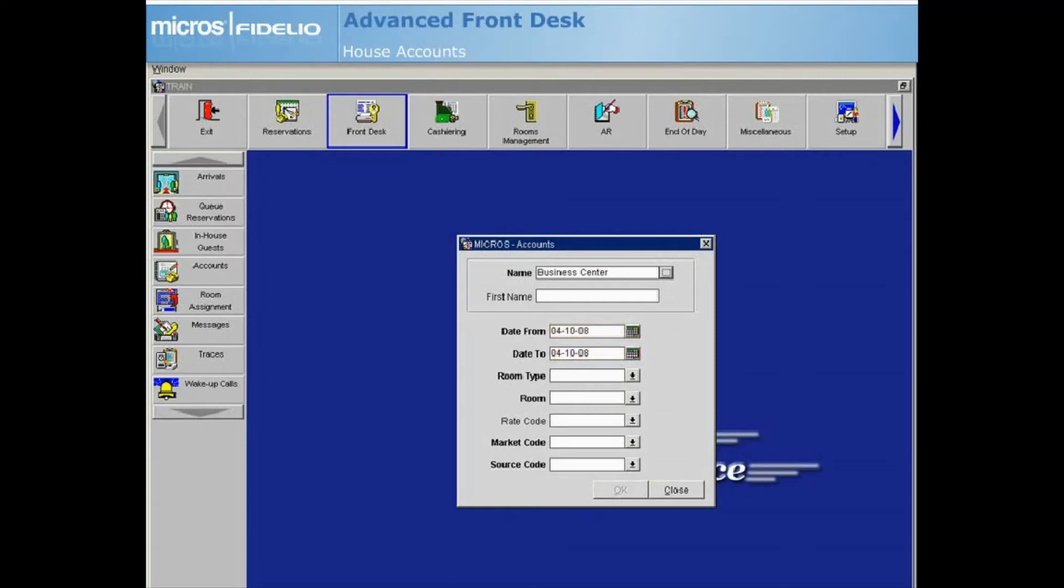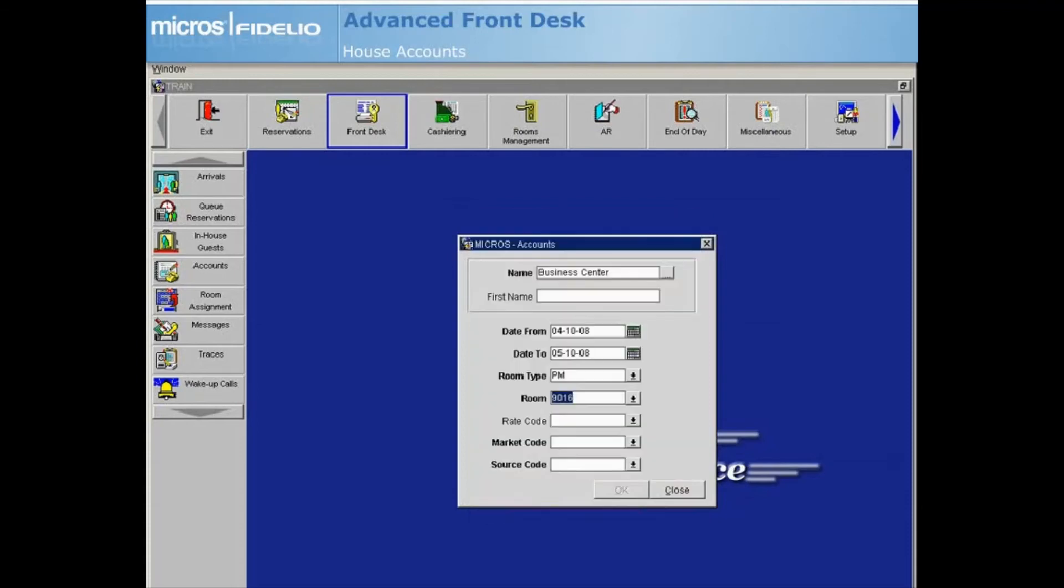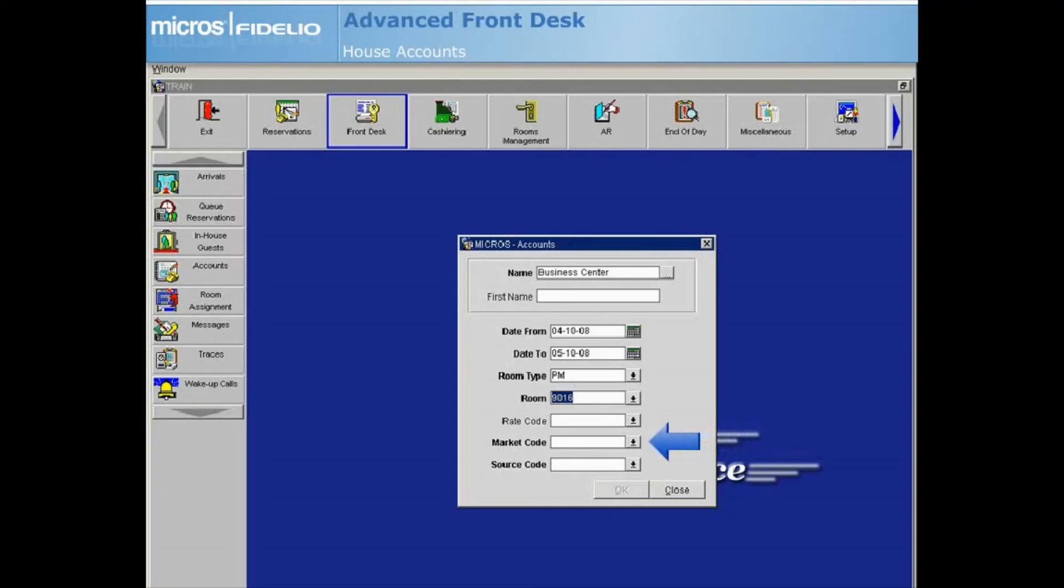Select the Room Type drop-down arrow and choose PM for Posting Master room. The next available PM room will be populated automatically. Select the drop-down arrows to choose a rate code if applicable, a market code, and a source code determined by your property for house accounts.